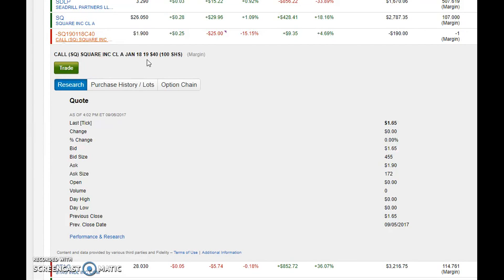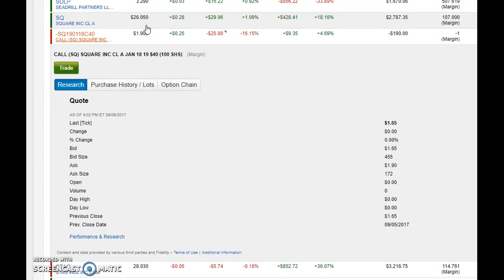Square is doing really well with respect to increasing its revenues, but it's also come very quickly very fast. If you look at Square in the past seven, eight months or so, it went from like $10-11 all the way up to $26.